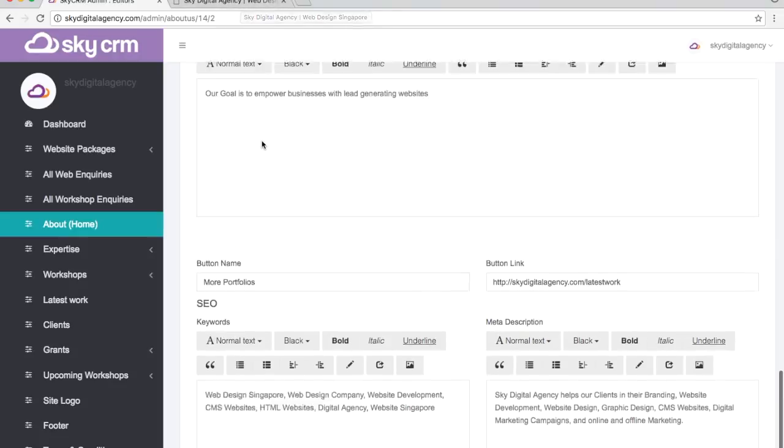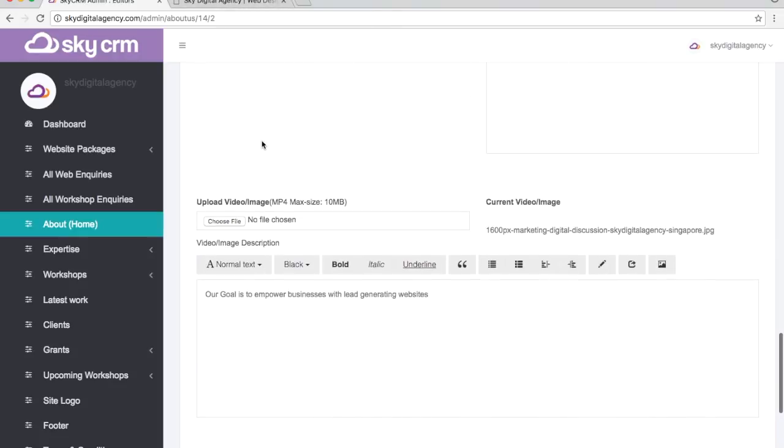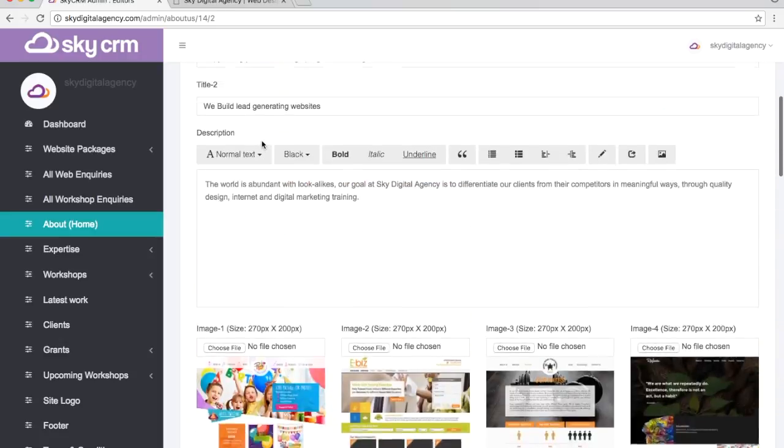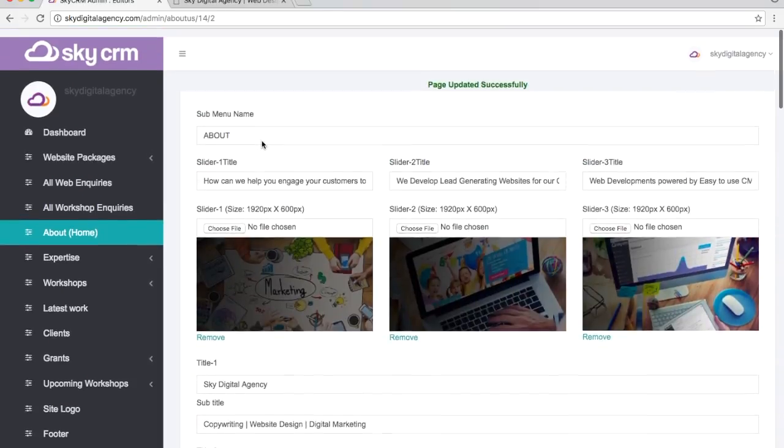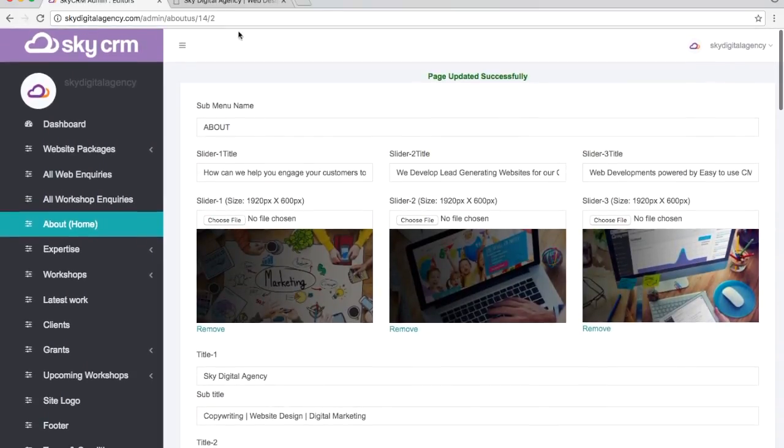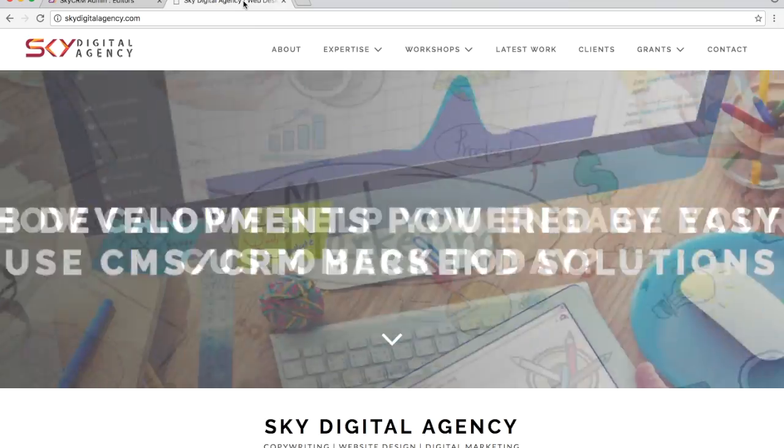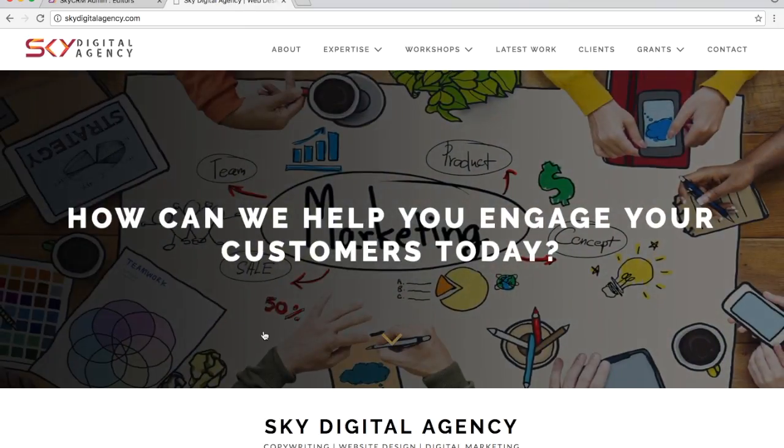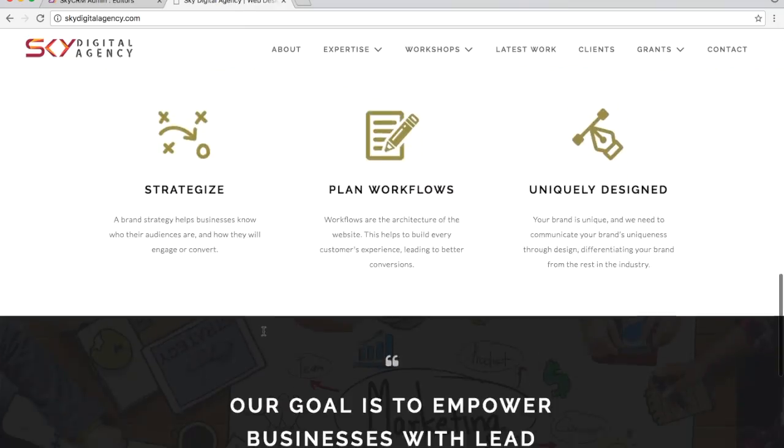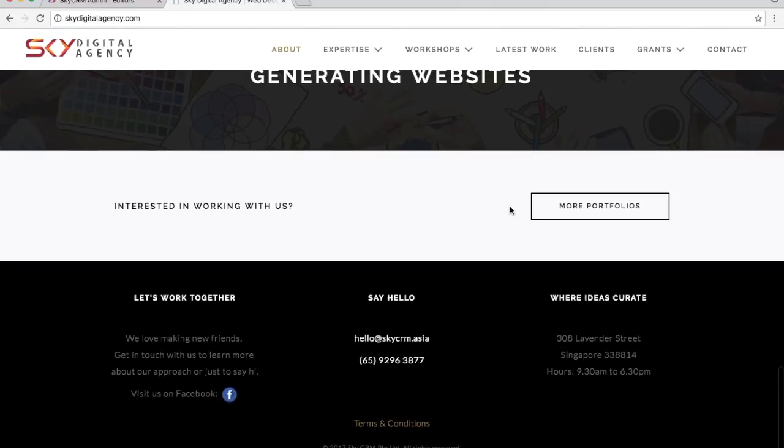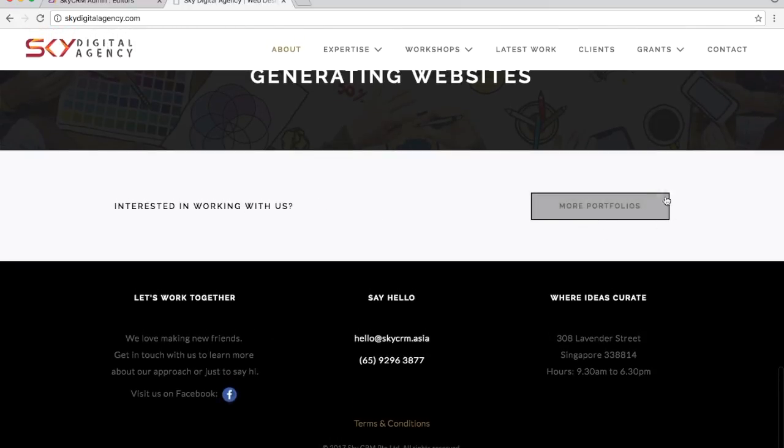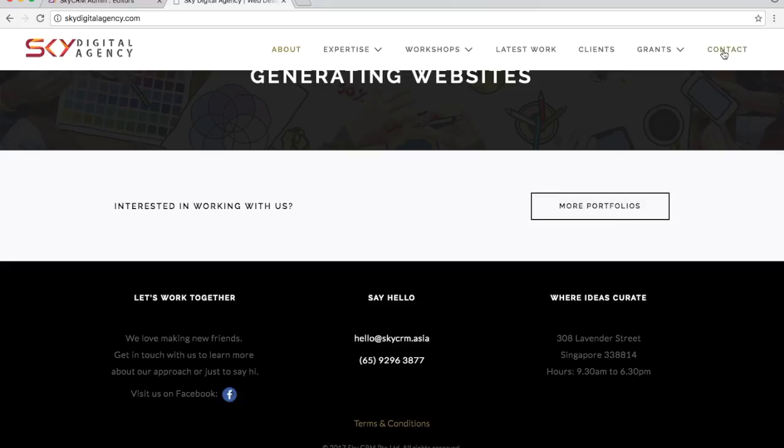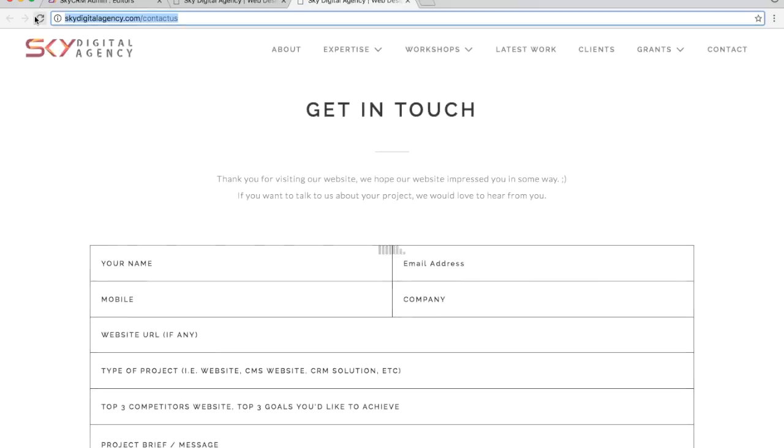We're just going to show you how easy it is to update it. For example, what I'm going to do right now is change this button. Instead of More Portfolios, I want to say Get in Touch. So I'm going to grab the link of Contact Us.